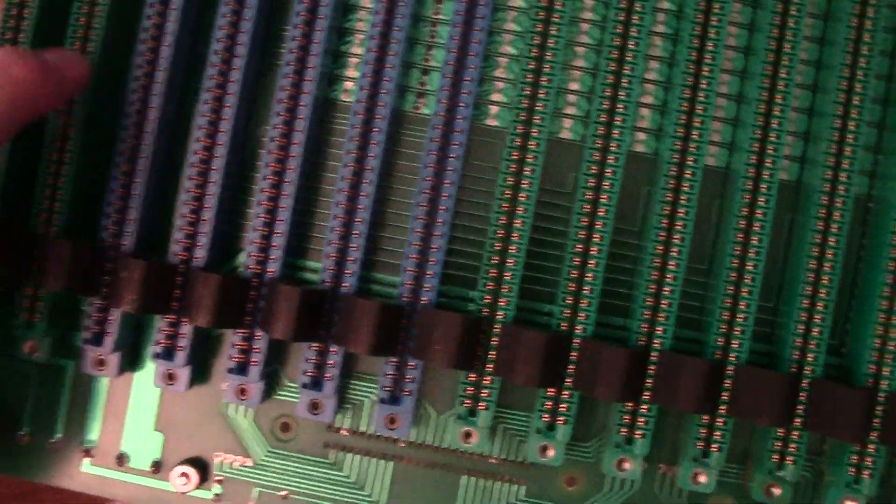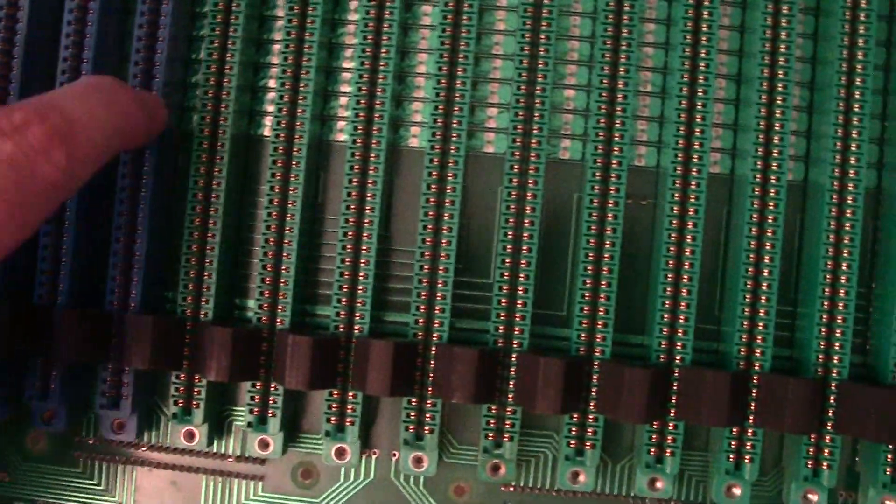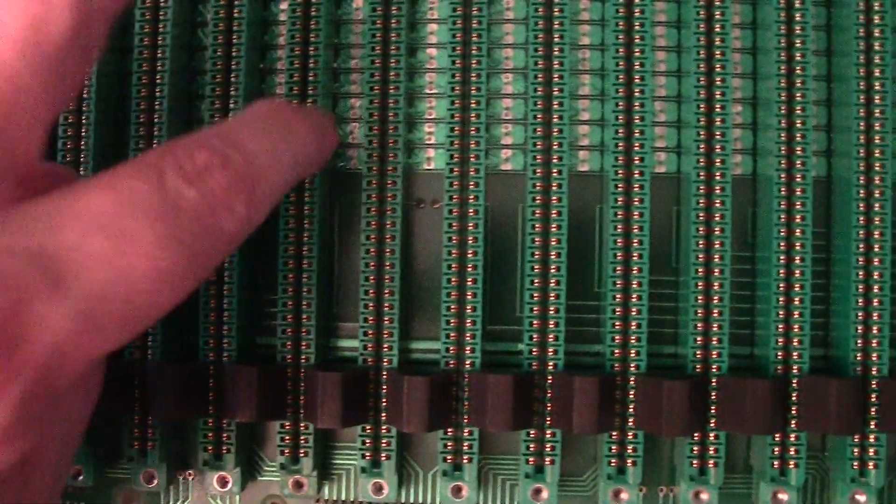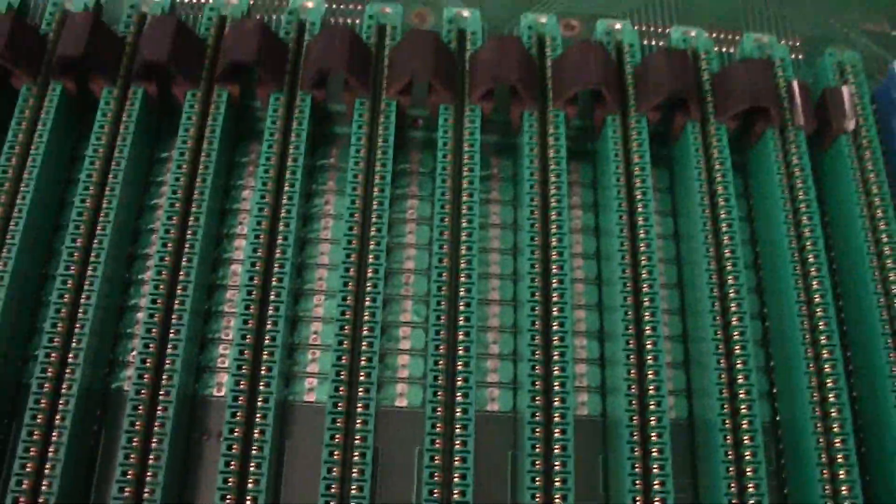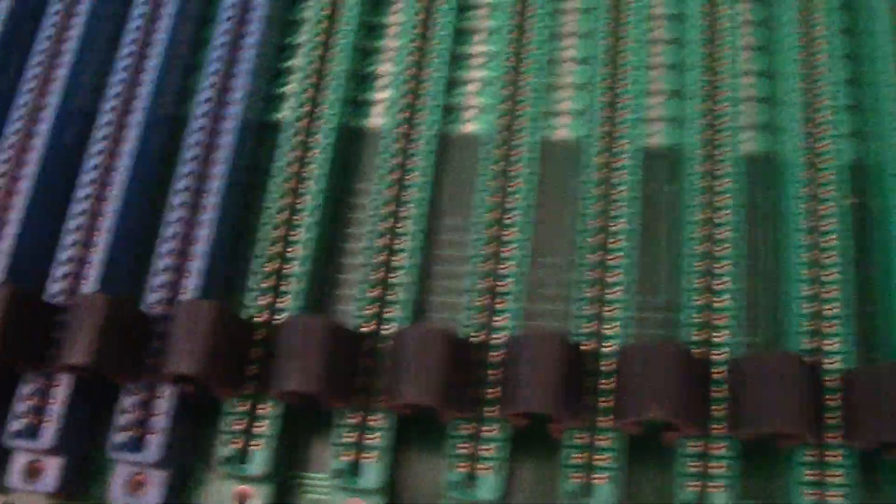And this would hold 1, 2, 3, 4, 5, 6, 7, 8, 9, 10, 11, 12, 13, 14, 15, 16, 17, 18, 19, 20, 21, 22 cards. So the switch this came out of held 44 cards in it.